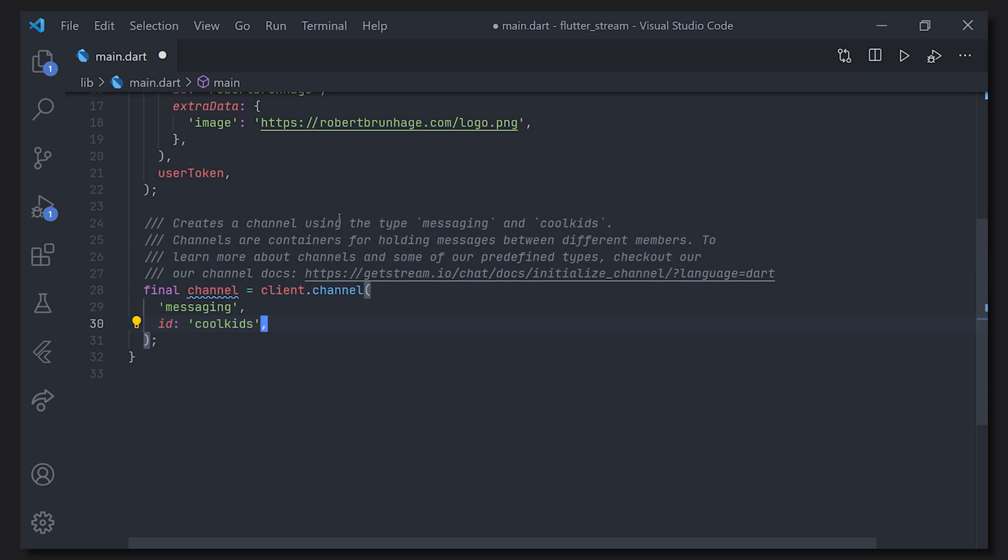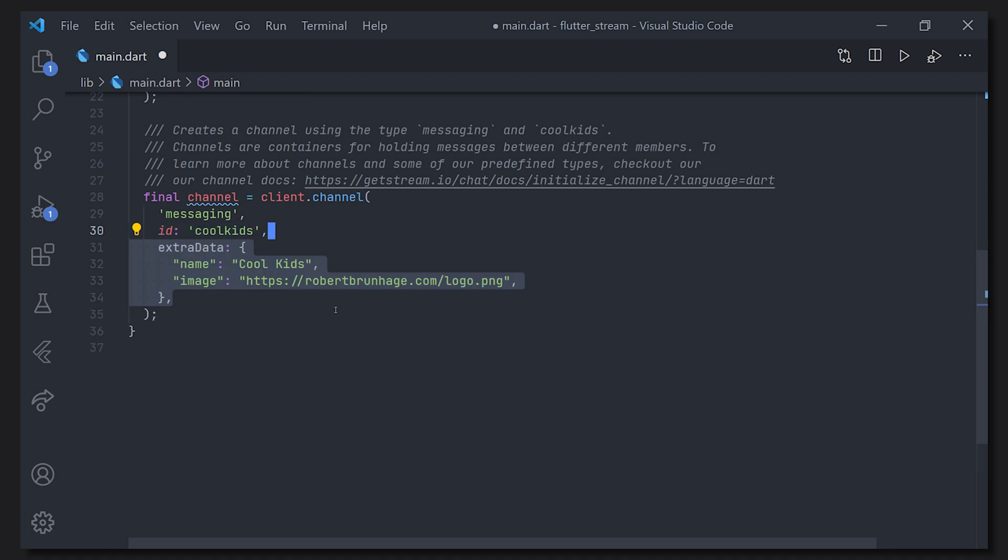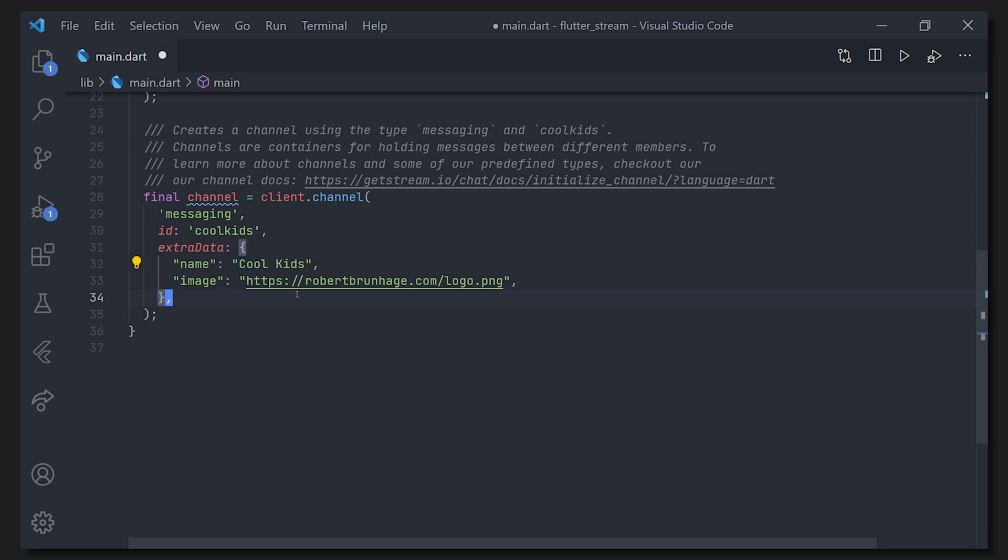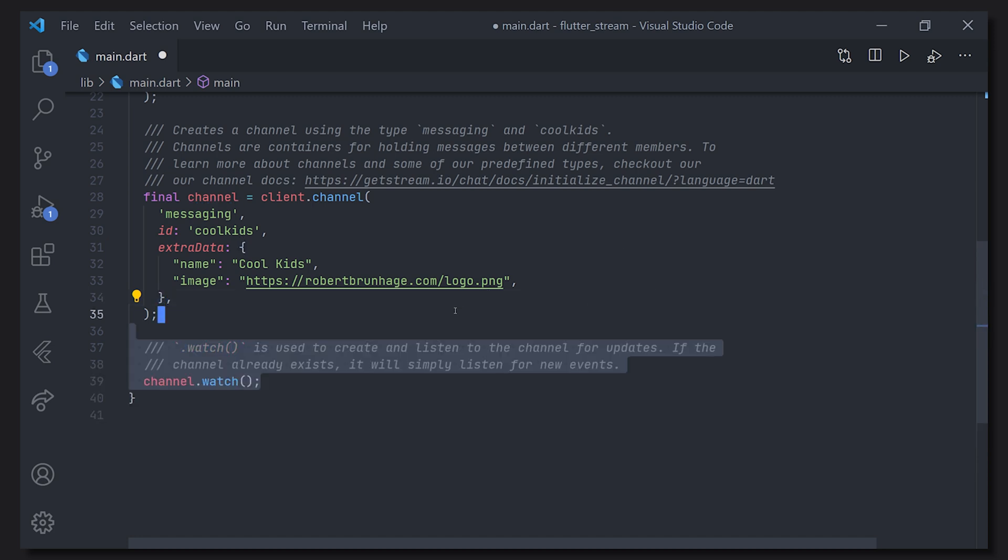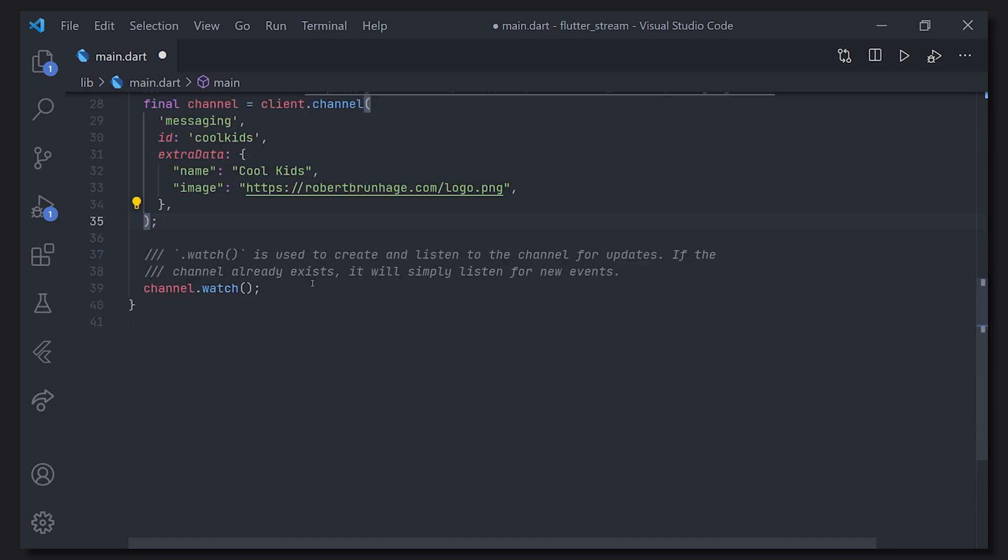The next thing is that we're going to create a channel. We're going to have the type as messaging and there are a bunch of different types. You can find that in the documentation as well as an ID for the channel which is going to be cool kids. We can provide some extra data in this case. That would be the name the channel will use as well as the image the channel will use. The next thing we're going to do is just make sure that we're going to watch the channel meaning that we will listen to all of the channel updates.